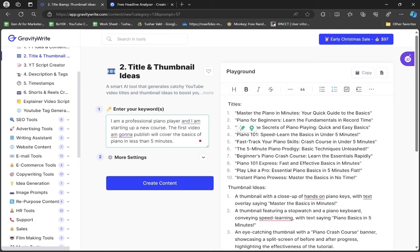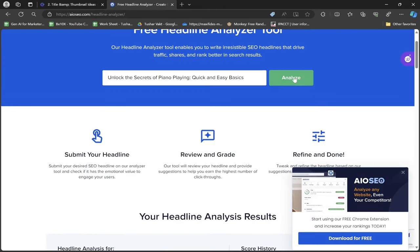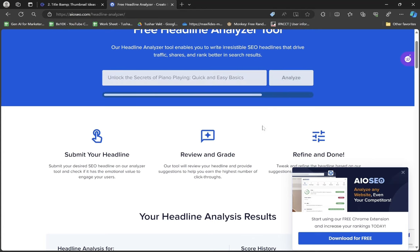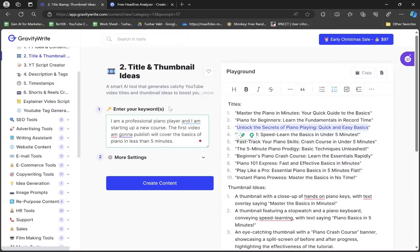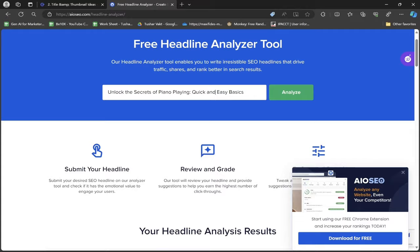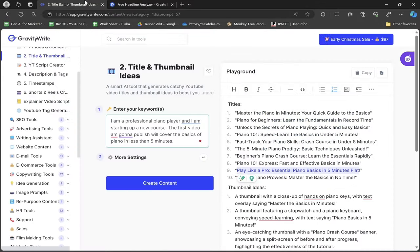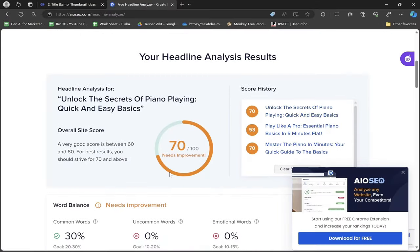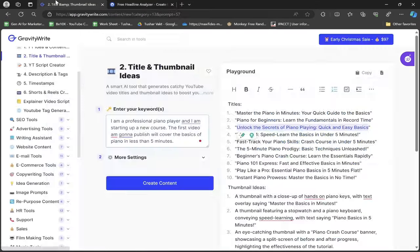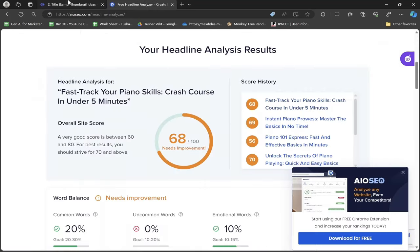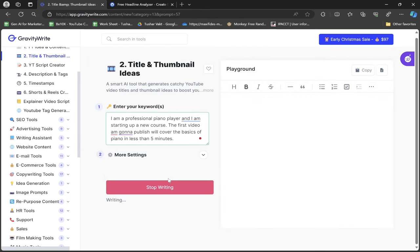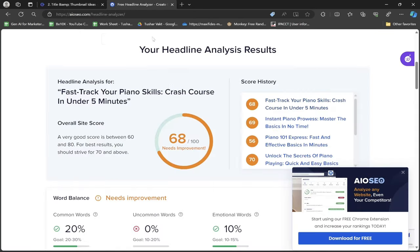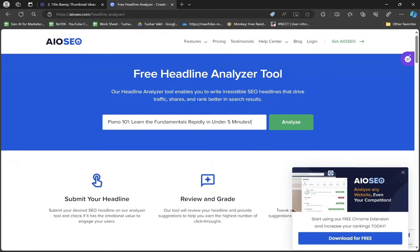The score we got is 70. It's 70 because it has 36% common words and only 9% emotional words where it should be 10-15%. I'll choose another headline. "Unlock the Secrets of Playing Piano Quick and Easy Basics" is also 70. This one is 53 - not good. I won't proceed unless I get a good green mark title. Let me create content again.